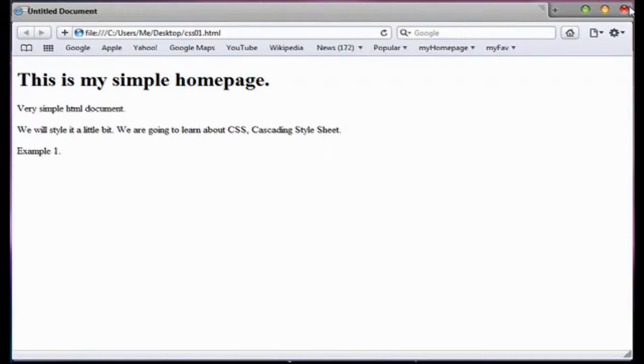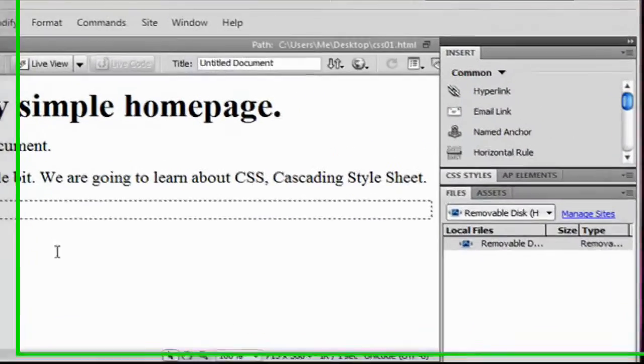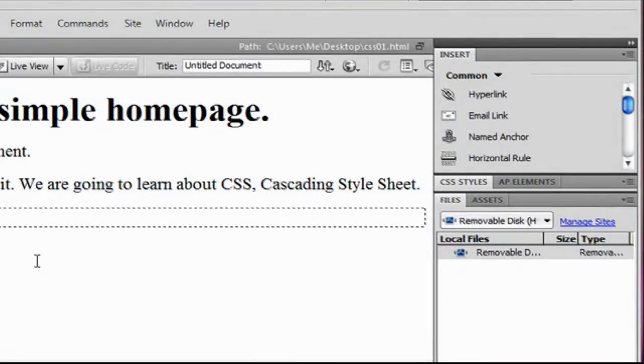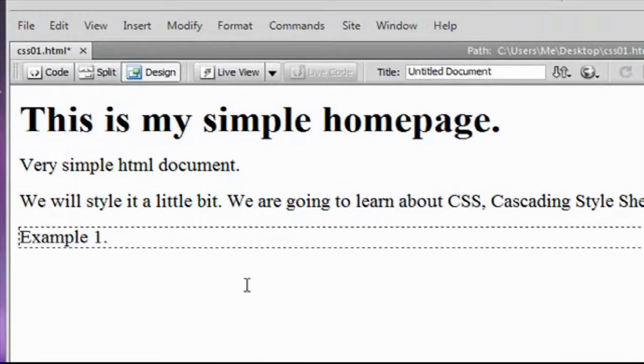So, let's close our web browser and open our HTML editor. You can use Notepad or your other HTML editor. In this case, I'm going to use Dreamweaver.